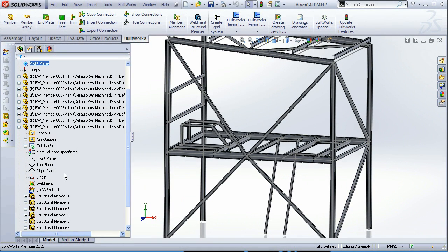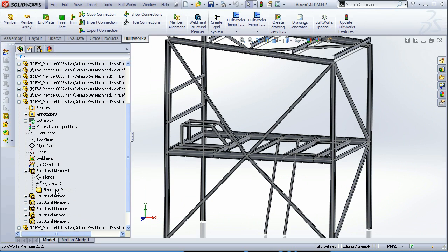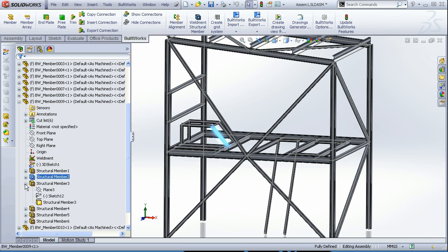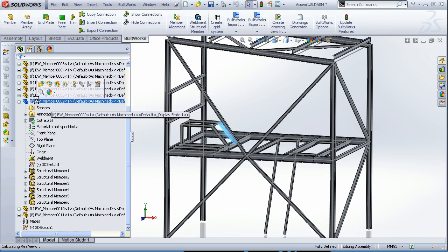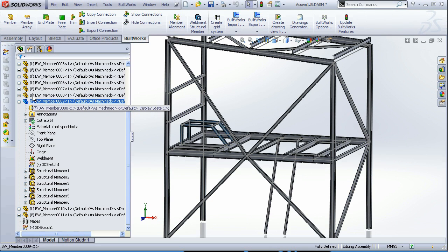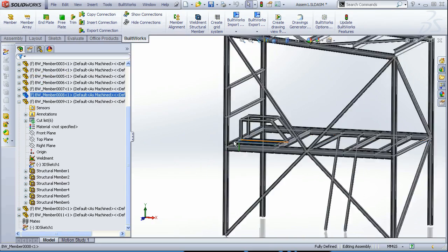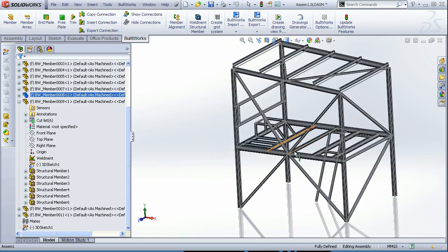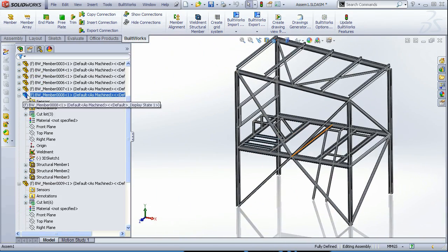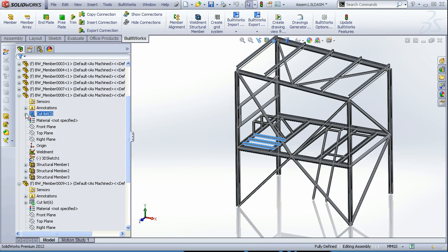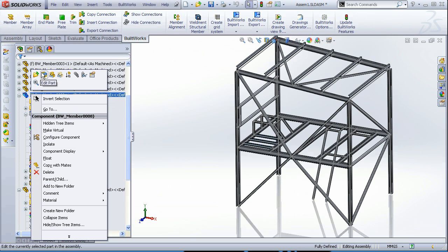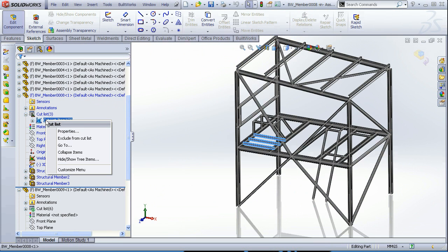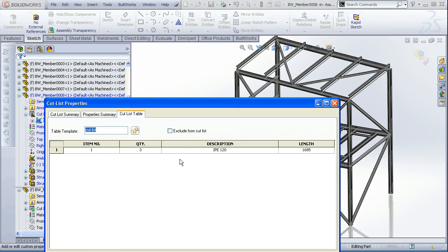Now if we browse through the feature manager tree, we can see that all the separate members are grouped into parts as we grouped them.